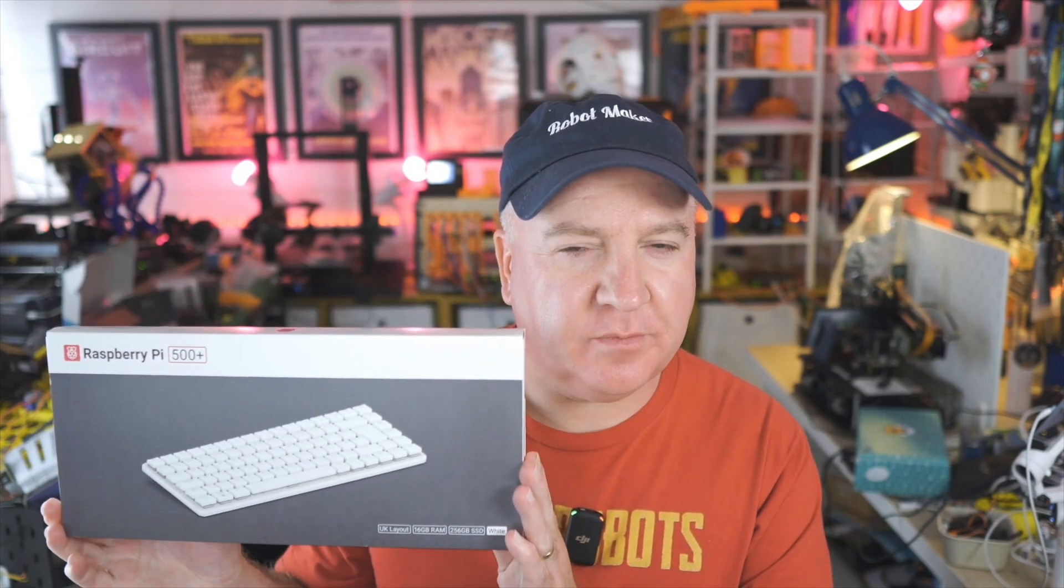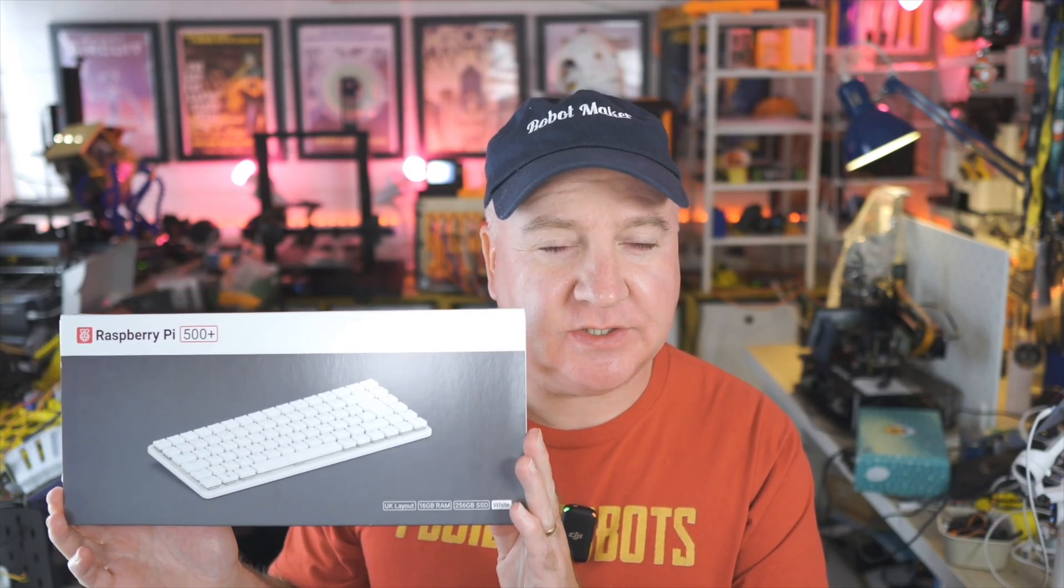So the 500 Plus will be on sale very soon and it's $200. Let me know what you think in the comments. Is this something that you'll be looking to buy? If you like Raspberry Pi and you want some more project ideas then watch this video over here. I've got you covered. Hope you enjoyed this video and I shall see you next time. Bye for now.